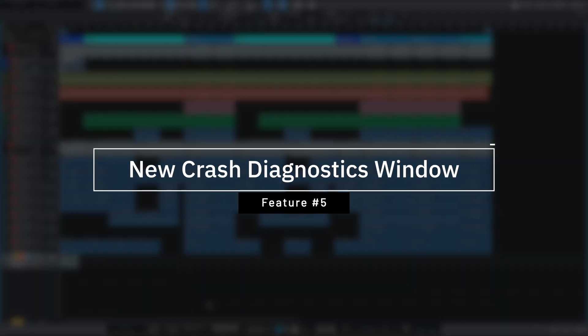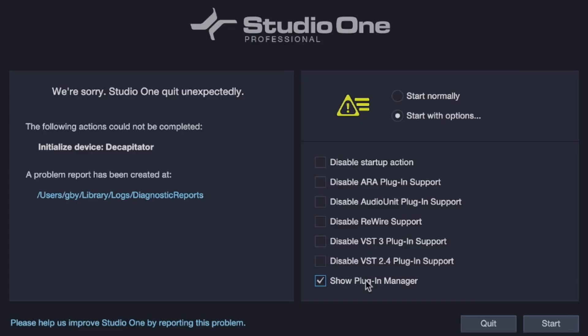Last but not least, there's a new crash diagnostics tool. Sometimes when working, Studio One will crash and the most frustrating part is not knowing what caused it. Before you had to guess in the dark, but now with this new diagnostics tool it'll in some cases tell you exactly what plugin caused the crash. From that page you can even disable certain plugin types like VST2s or VST3s, and you can send the report directly to IT support so they can help you out. That is going to be really handy.